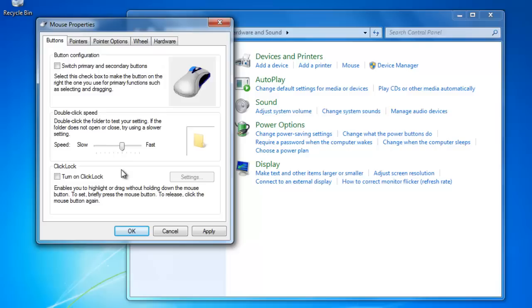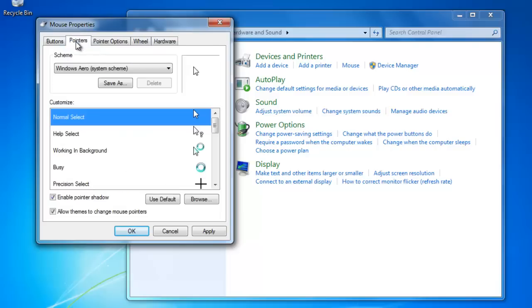Click on the Pointers tab to choose a different pointer. If you would like to change it, select one of the options from the list and click Apply.